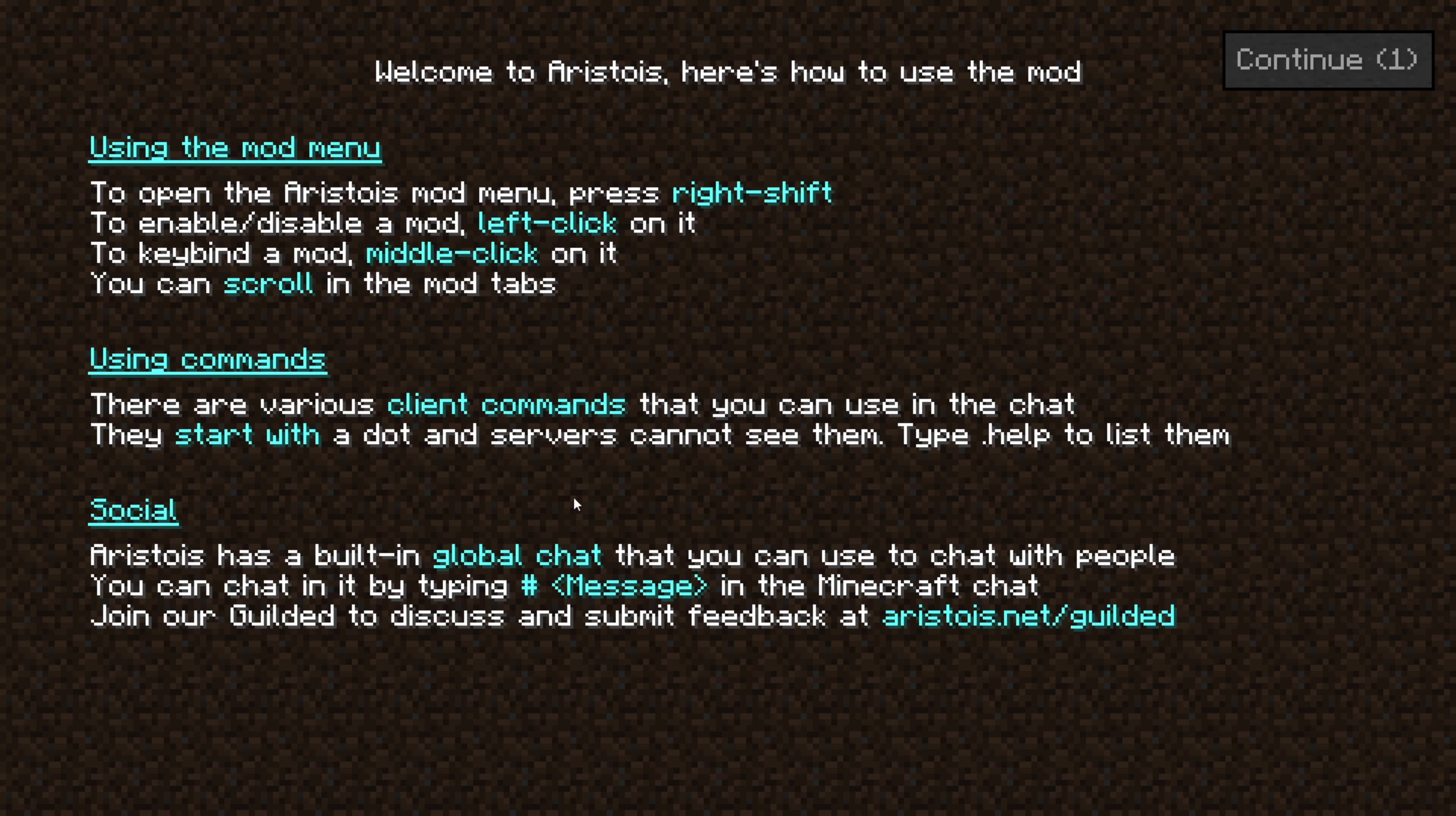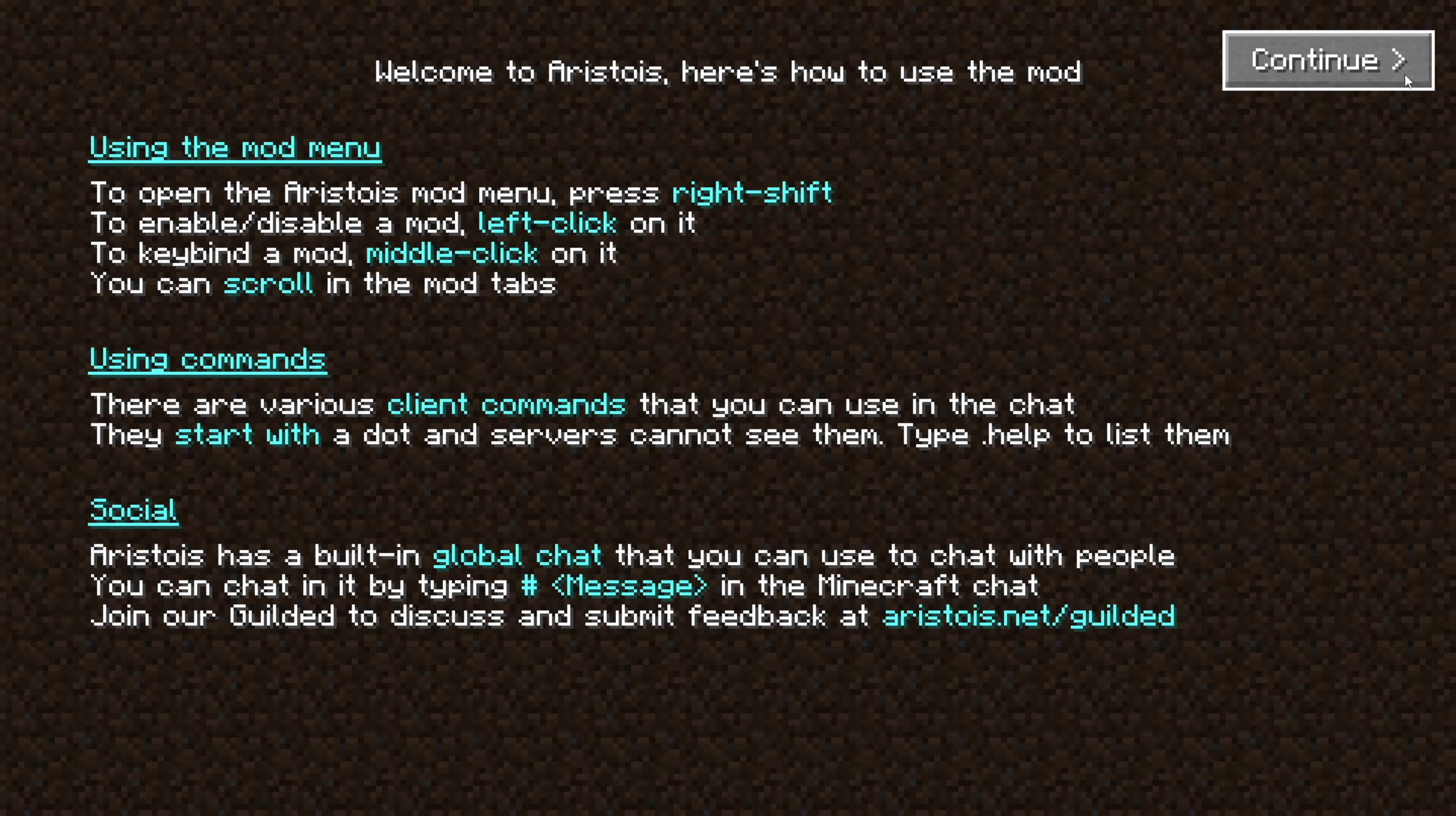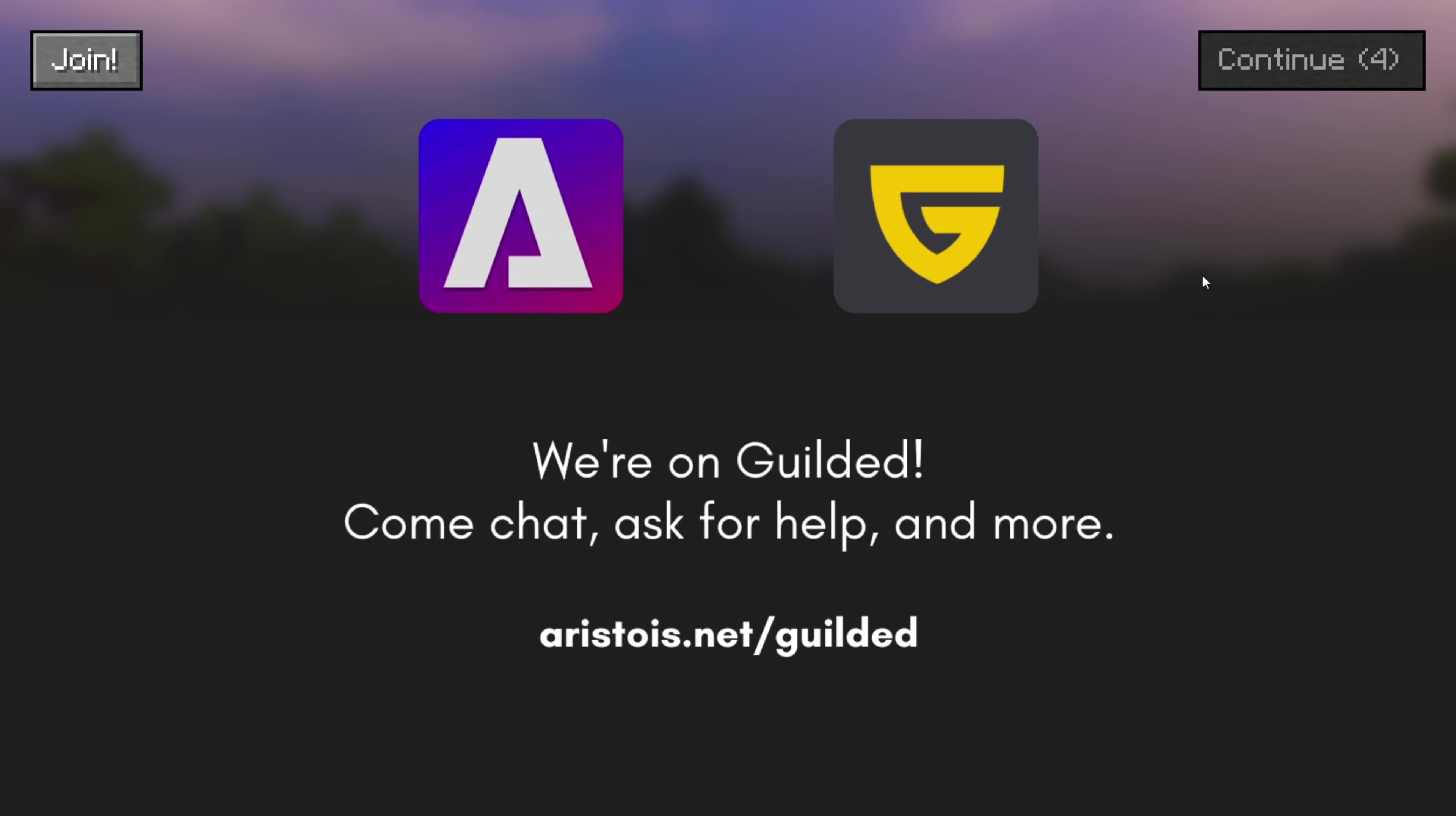So here we are. Now Minecraft 1.20.4 Aristois has opened up. The first time opening it up, you'll see a couple of things. First off, a quick basic how-to-use guide, and I will actually explain that a little more later as well. And then of course some advertising,